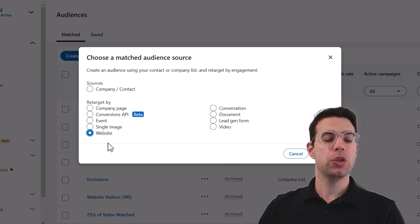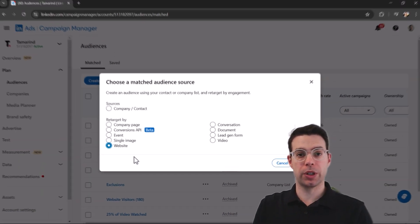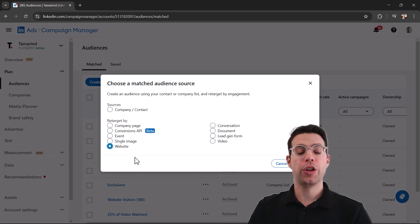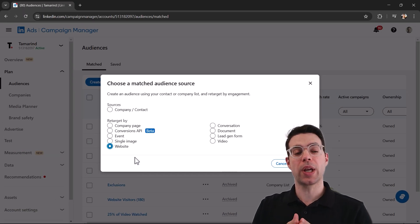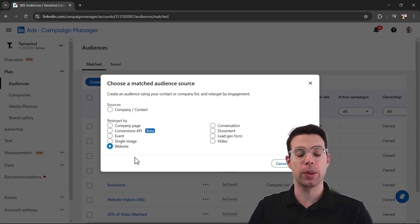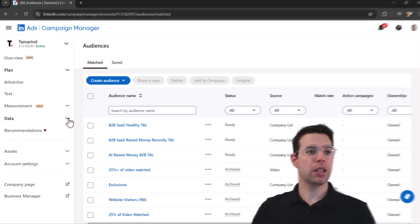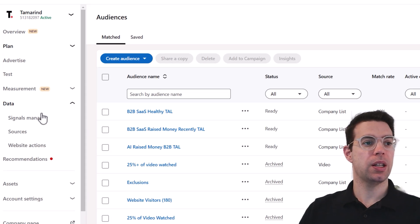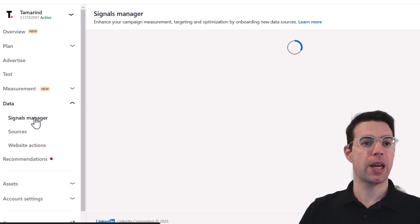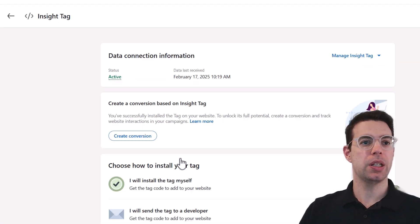Let's start creating our retargeting audience. We're going to create a matched audience and start with website visitors since this is most familiar to most people. The only difference with website retargeting is we have to have LinkedIn's pixel — also known as the Insight Tag — installed on the website. To install it, go to Data and Signals Manager and click on Insight Tag.